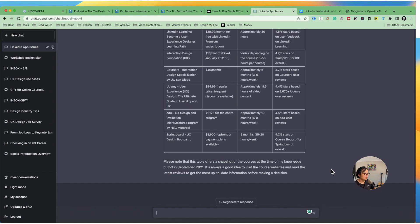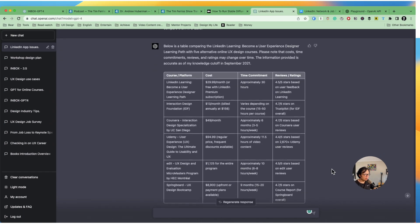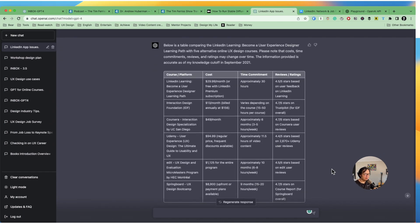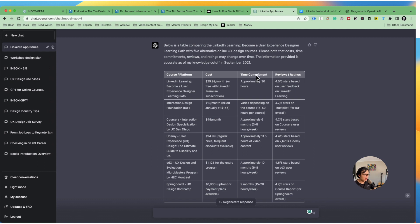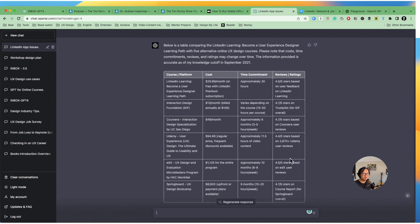Now I see there's a table again with all the available information and I can see each course and the cost, time commitment and reviews or ratings. And it can easily find that some courses get higher reviews. For example, Coursera and Interaction Design Foundation got a better review and some courses get lower.